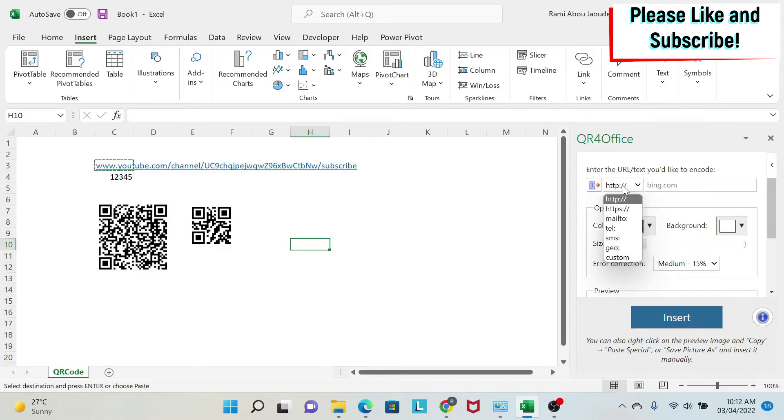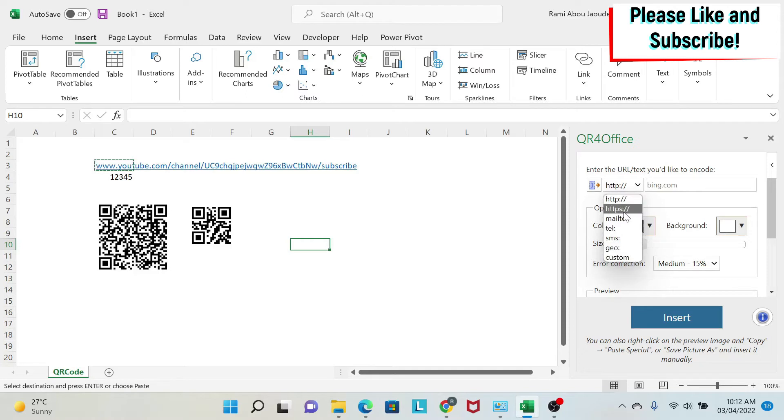In this window, you have several formats. You have some custom, geo, SMS, HTTPS, and so on.